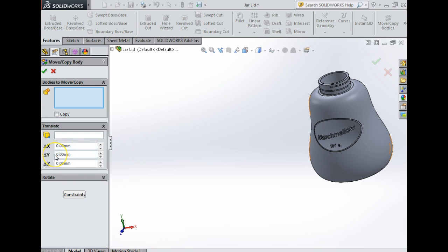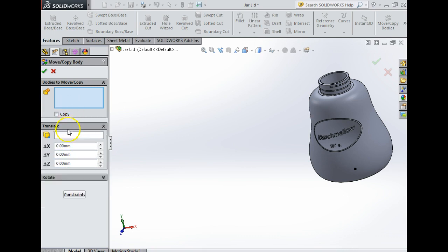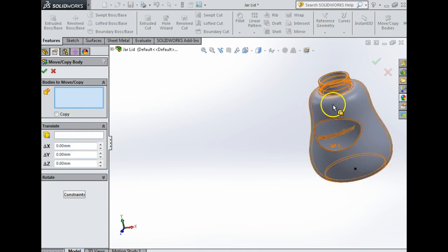As we know, X is going to be horizontal plane, Y is vertical plane, and Z is horizontal plane. We have rotate also. I'm going to translate it vertically. First of all, nothing's happening. I need to select a body to move.